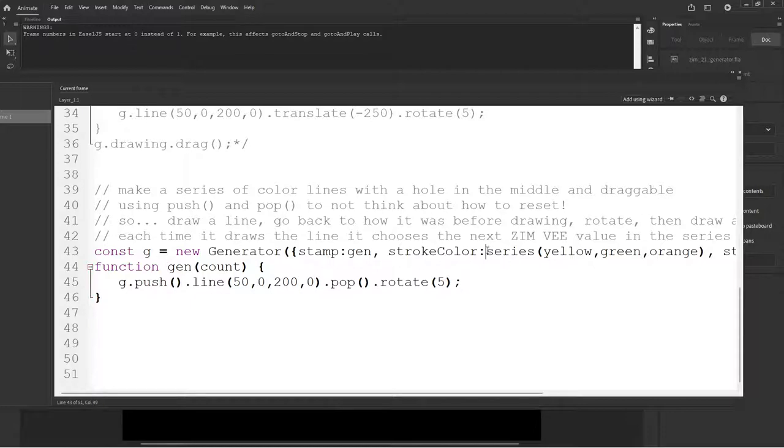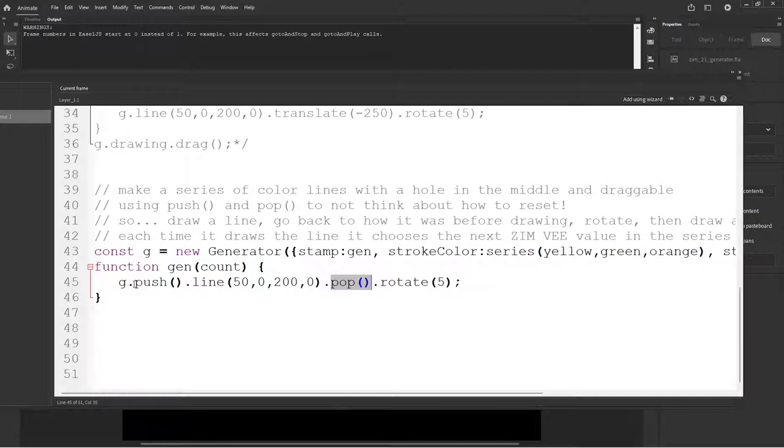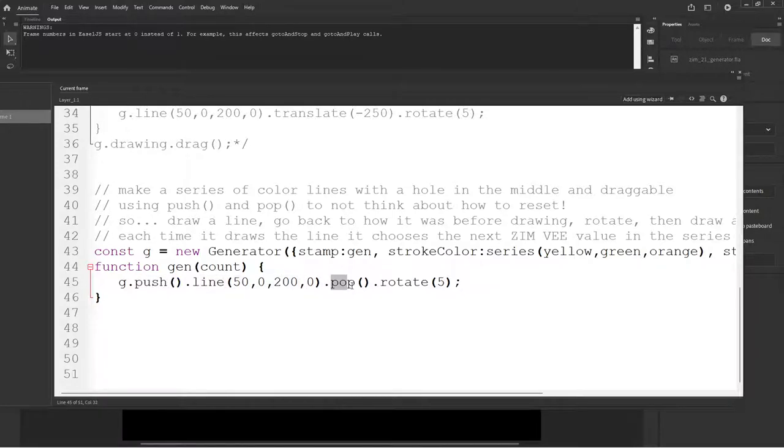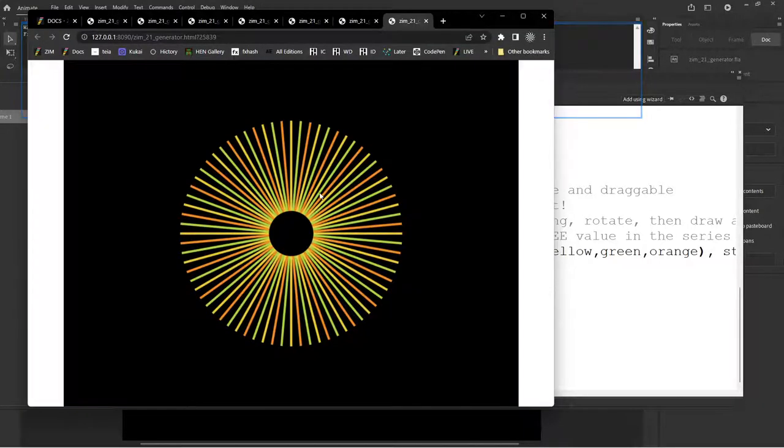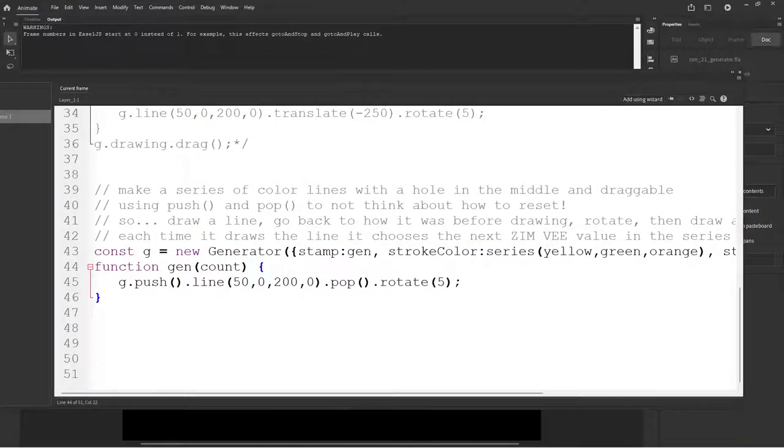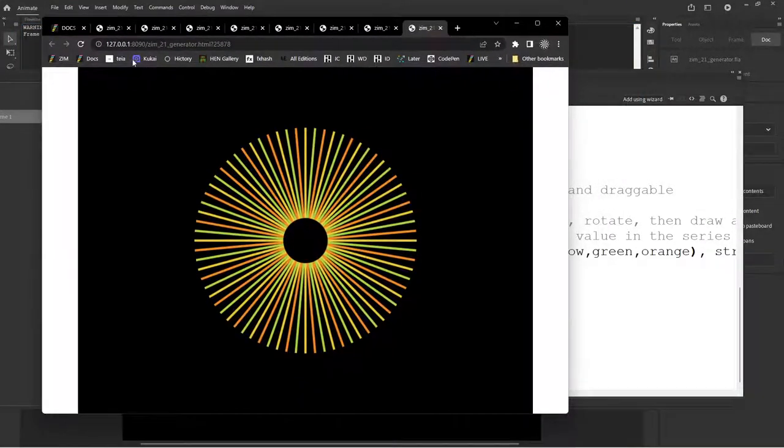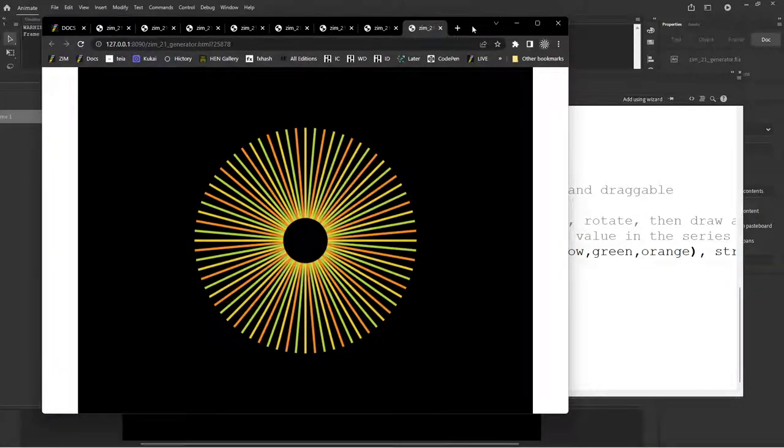Then what we do is we remember where we were with a push. Then we draw the line. Then we pop. We go back to where we remembered. So that remembers where we were, basically. We draw the line. Then pop takes us back to there. Then we rotate five degrees. Then we run it again. Remember where we were. Zero, zero. Draw the line. Pop. Puts it back. Rotate another five degrees. So push and pop take a little bit of getting used to. I expect that once you use it a few times, then it just becomes really easy and natural. And we go control enter. So that worked too. So instead of stamp, we will say draw. And we can see it draw out.